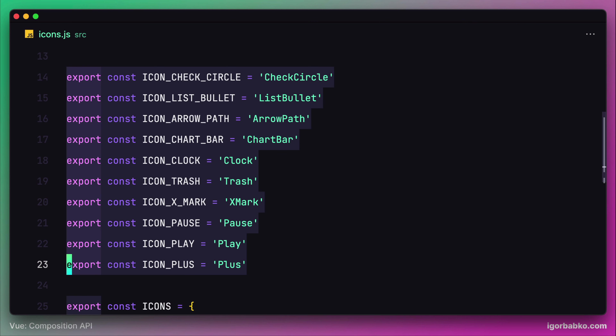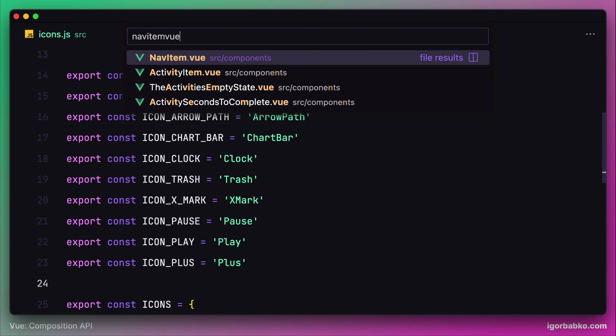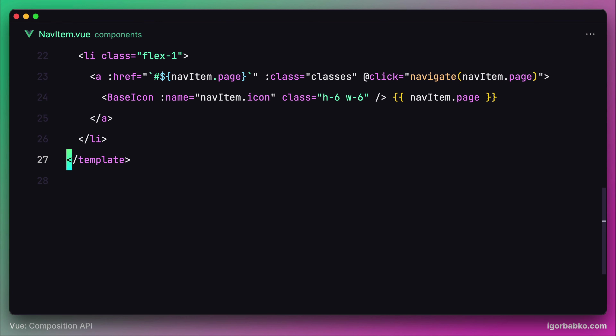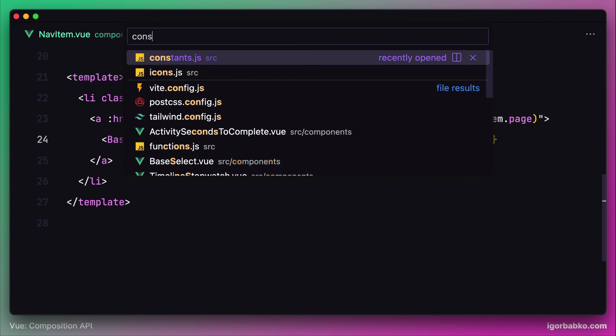Now we're going to go through all the components that currently use base icon component, import the appropriate constant names, and pass these constants as the prop 'name' to every base icon component. Let's start with the navitam component. As we can see, we're fetching the icon name from the icon property of the navitam object, so we have to go to the file where those objects are defined — that is inside constants.js.